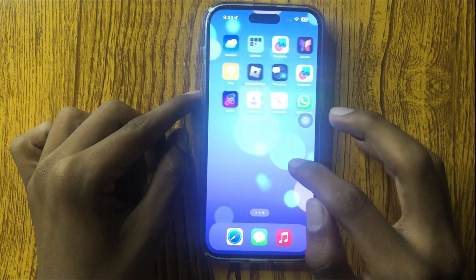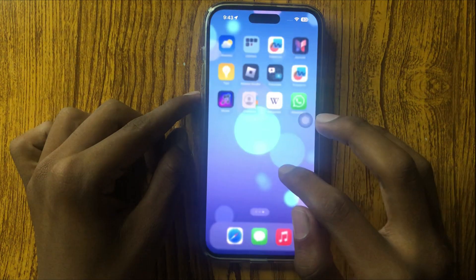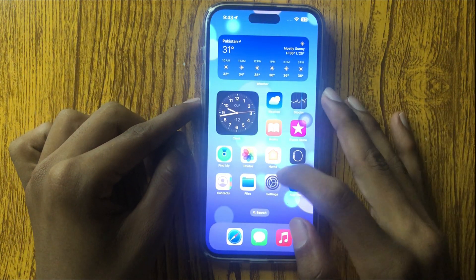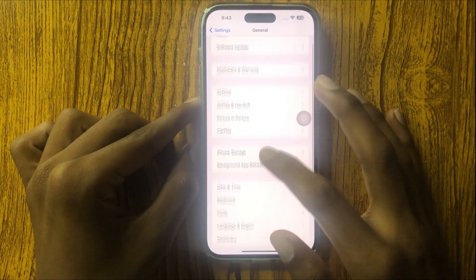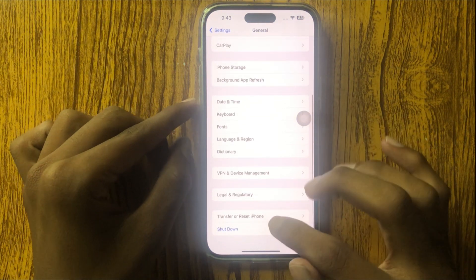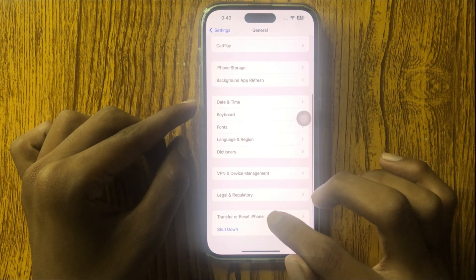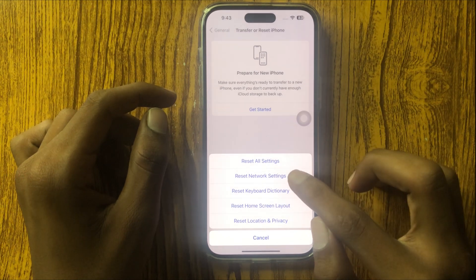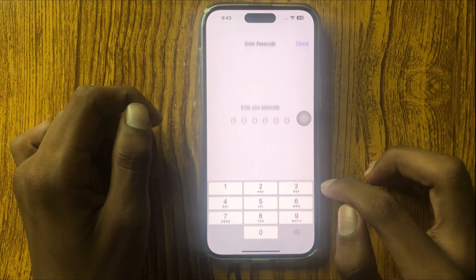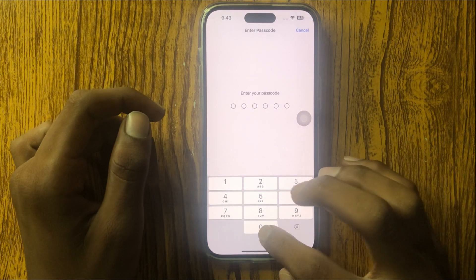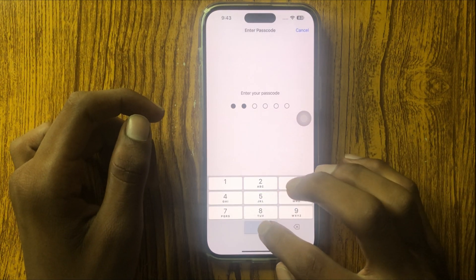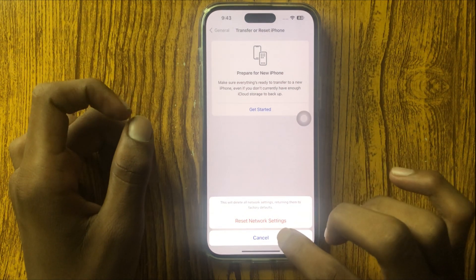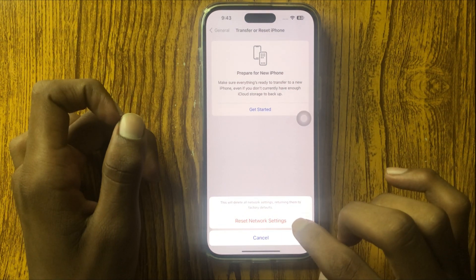If it doesn't work, then reset your network settings. Open your Settings, scroll down, and go to Transfer or Reset iPhone, then Reset, and select Reset Network Settings. Enter your passcode to confirm the reset.